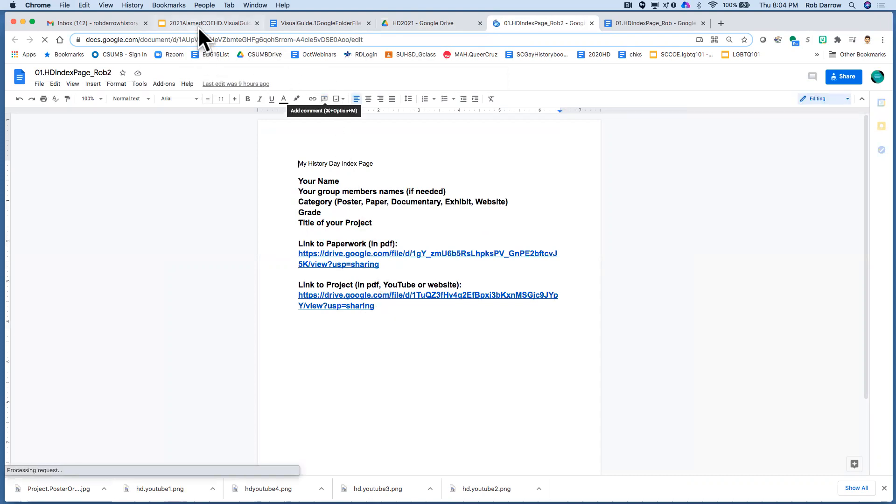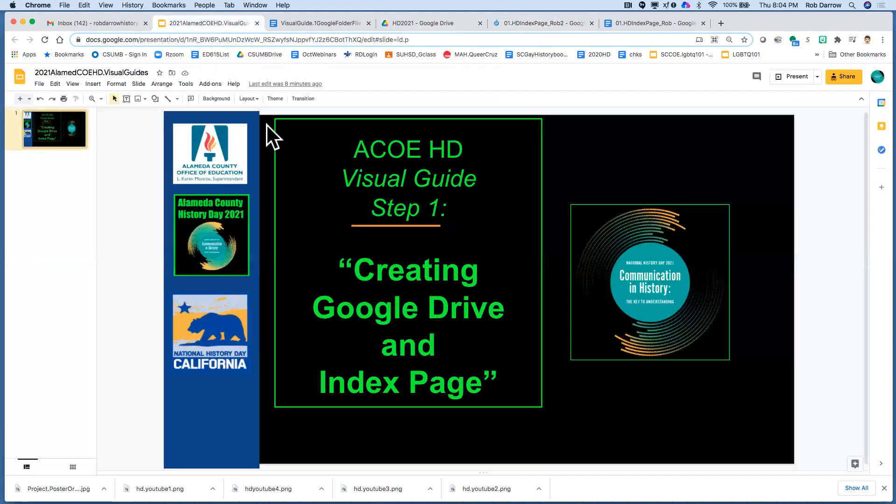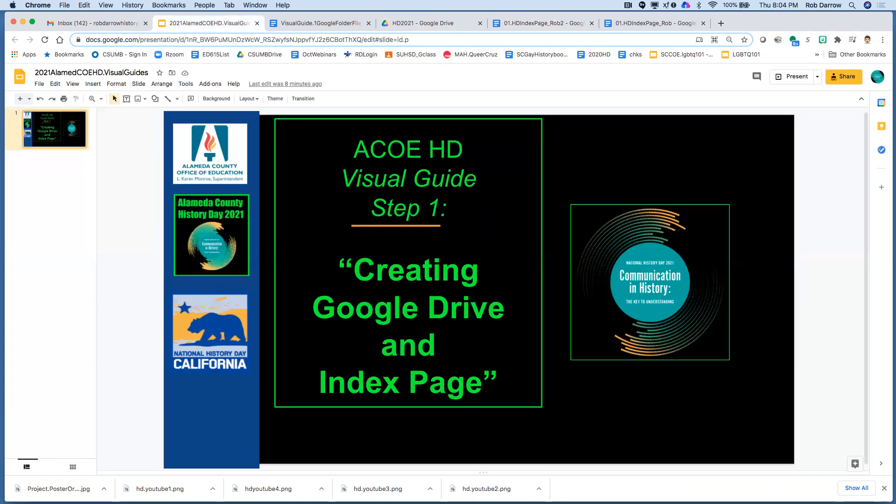So that concludes this short video on creating your Google Drive folder and index page.